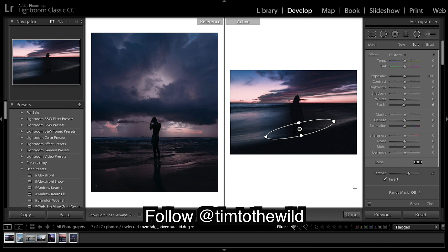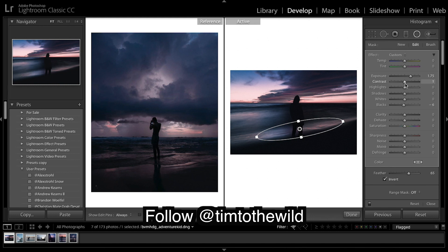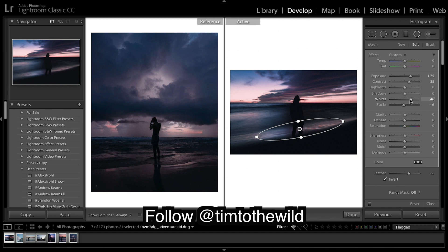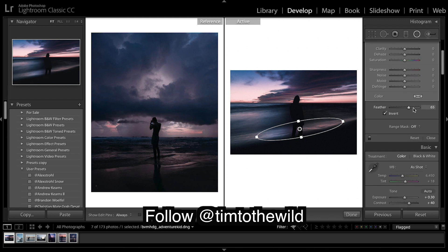What I'm going to do is slightly bring up the exposure. And then when you bring up exposure, you most often want to bring up contrast with that, otherwise it'll just look flat. Then I'm going to bring up the whites to add that punch, bring down the blacks a little, and then feathering I'm going to bring it right up.